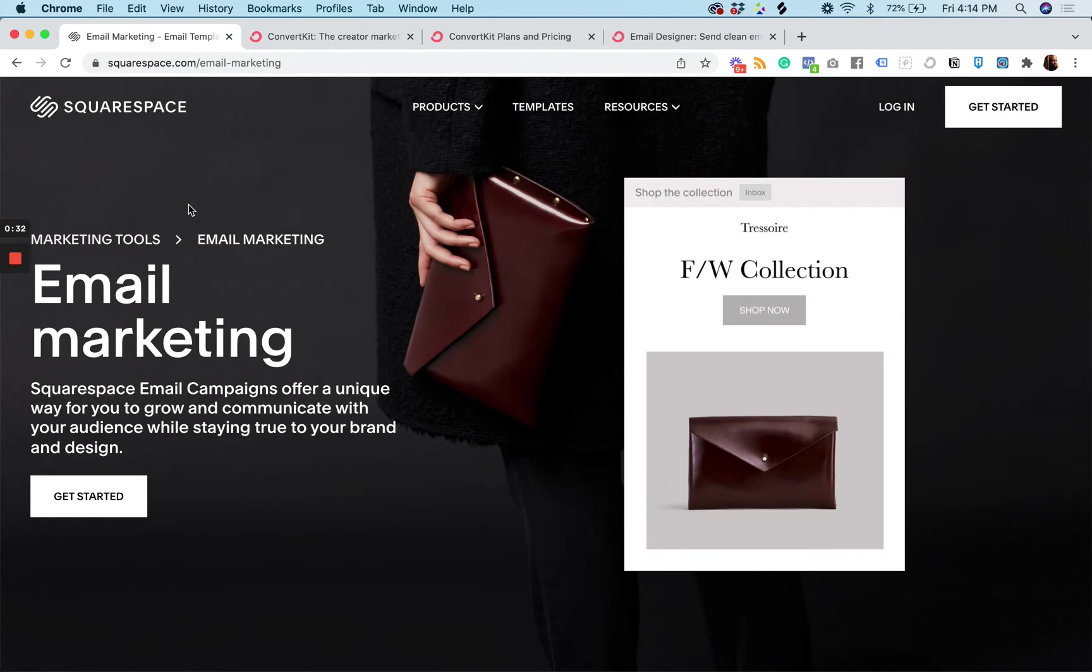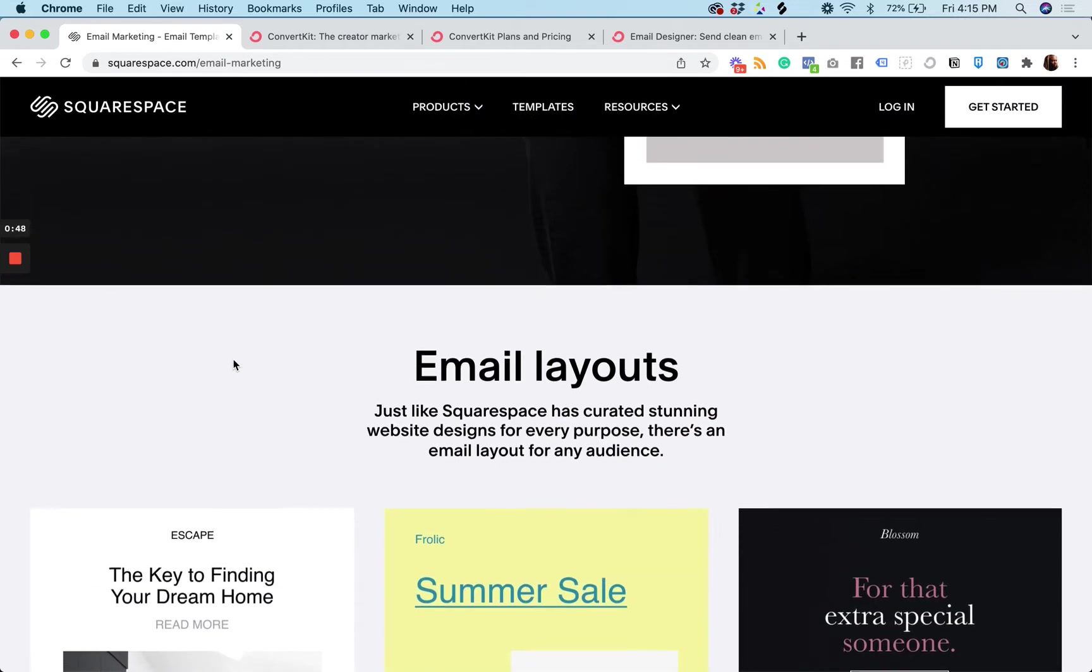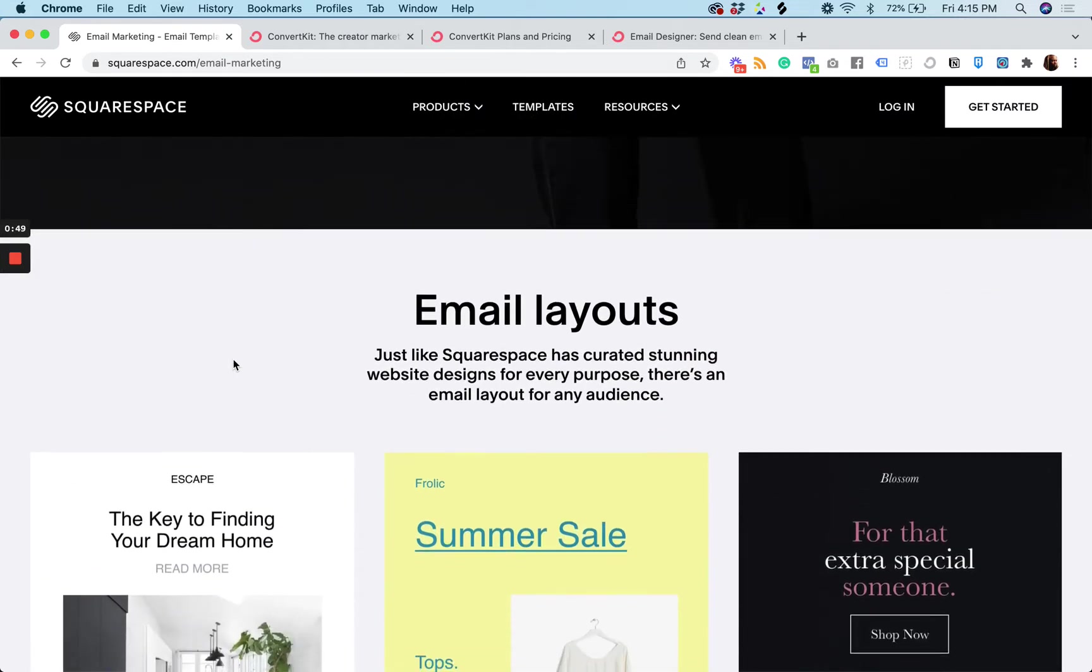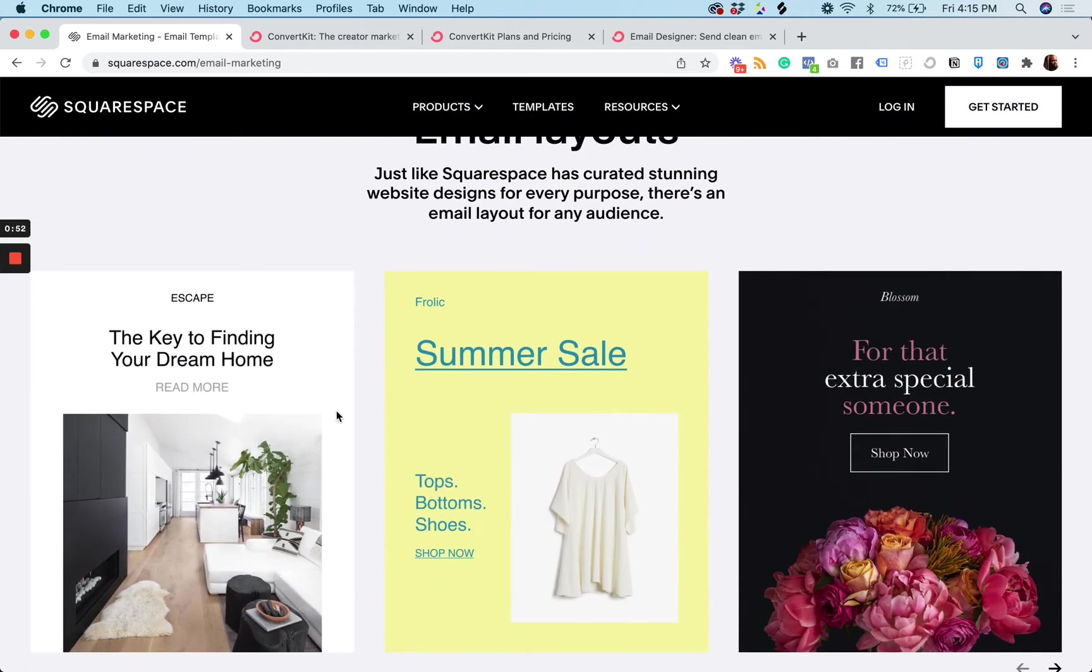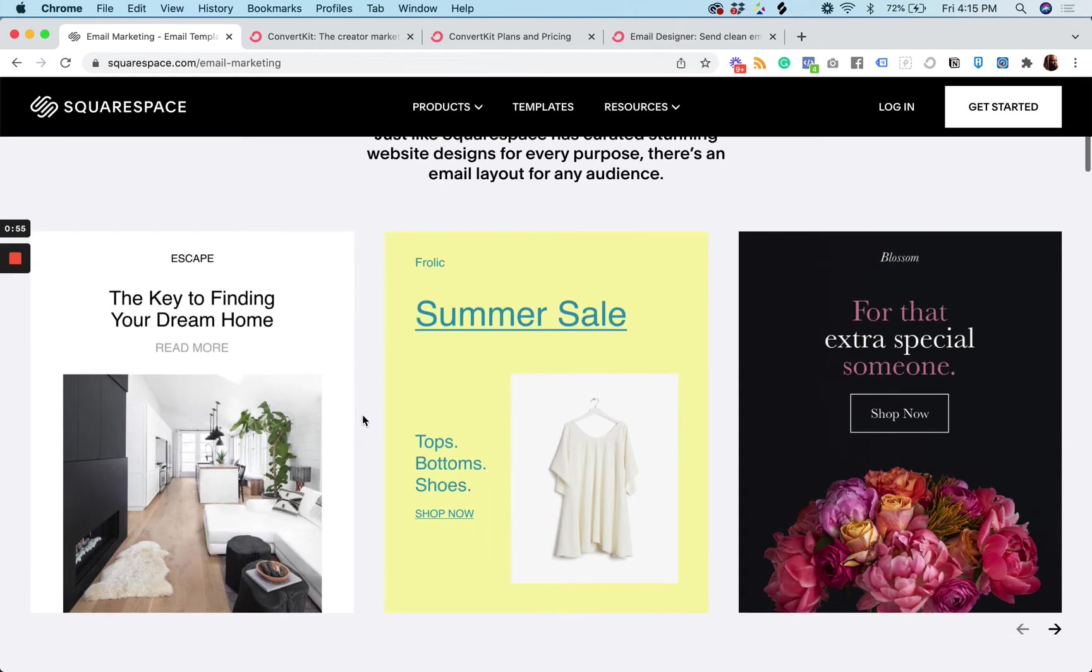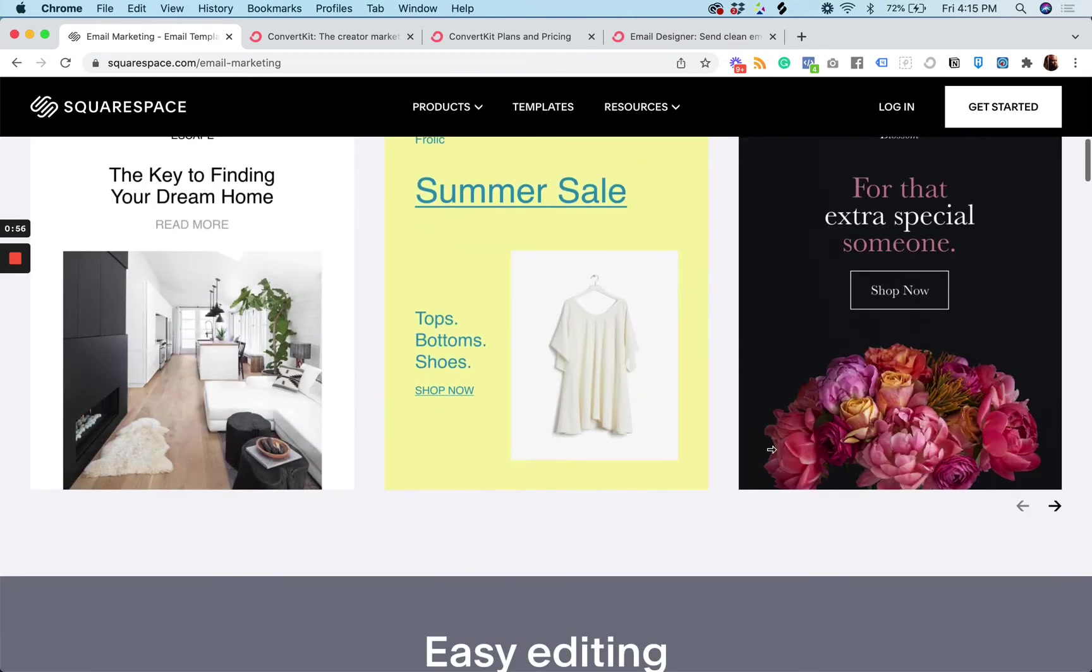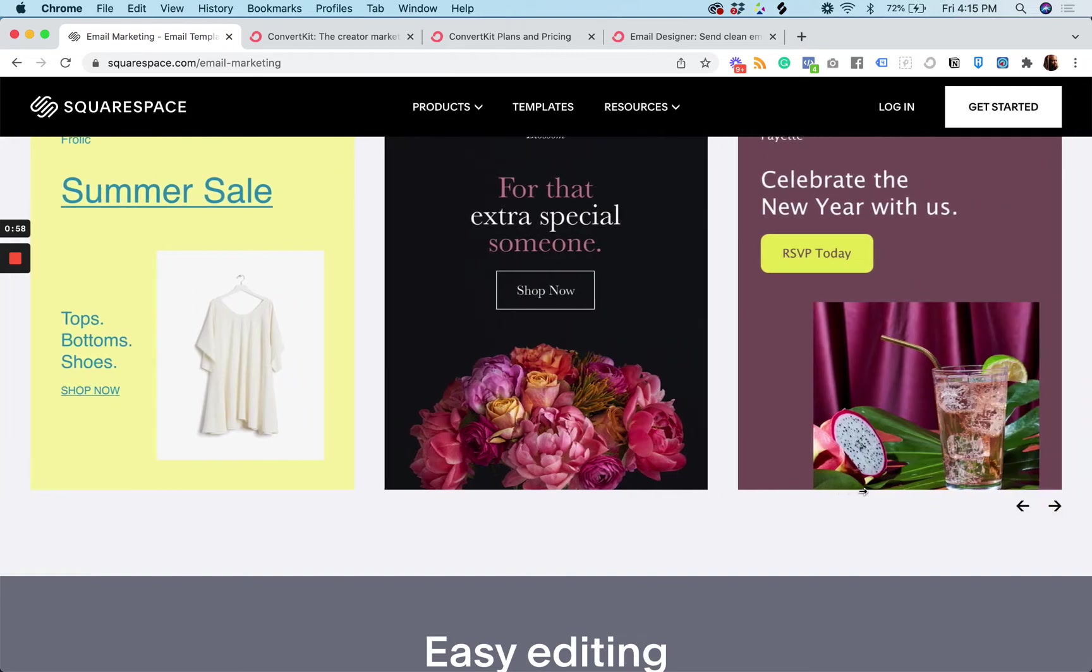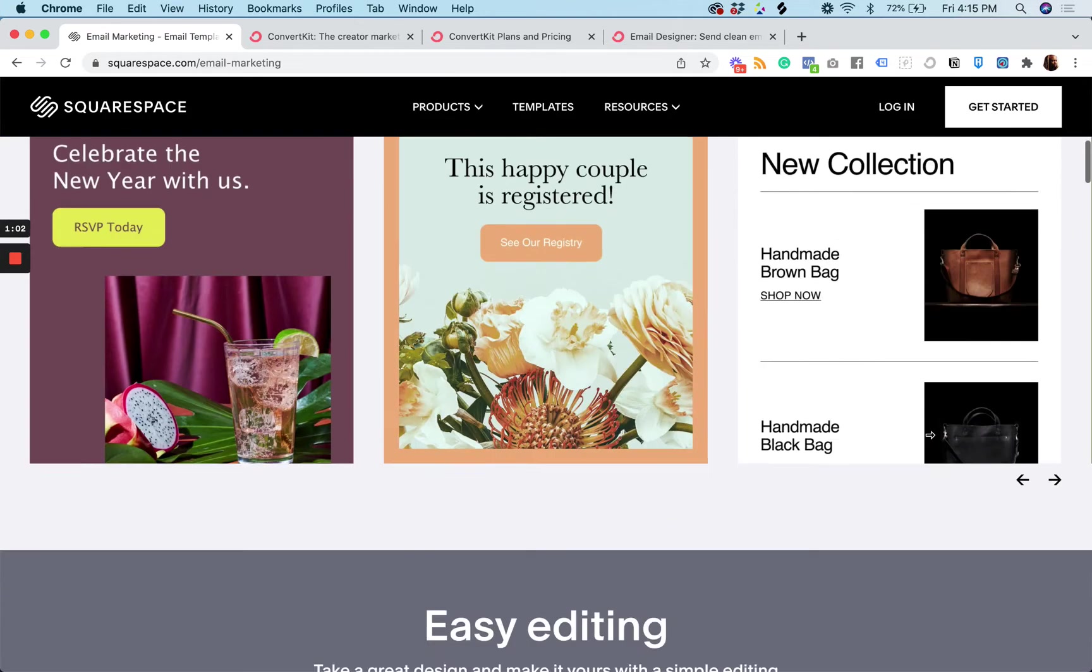So Squarespace's email marketing campaigns came about a few years ago as an extension of their primary core offering, which was a website builder. And so the strengths of their email marketing tool is similar to the strengths of the website builder. It's great for clean, simple designs that you can make stuff that looks good and attractive pretty quickly.